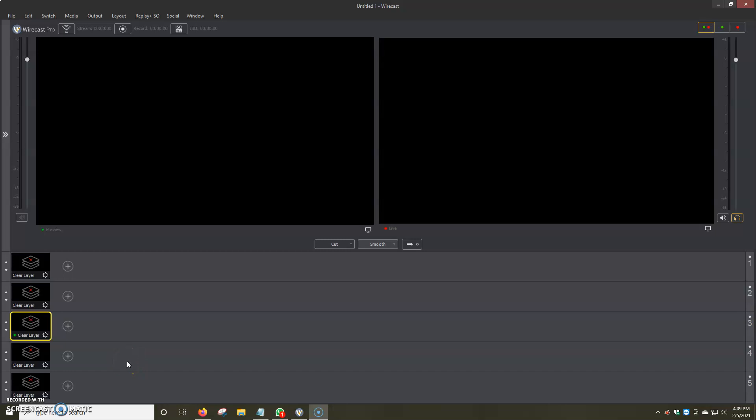Hi, welcome back to our Wirecast Tutorials. In this video I'm going to be showing you how to create a video playlist in Wirecast. Video playlists are the same as adding videos in Wirecast, basically just keeping them in a loop, but instead of just having one video, we're going to have multiple videos in this case.